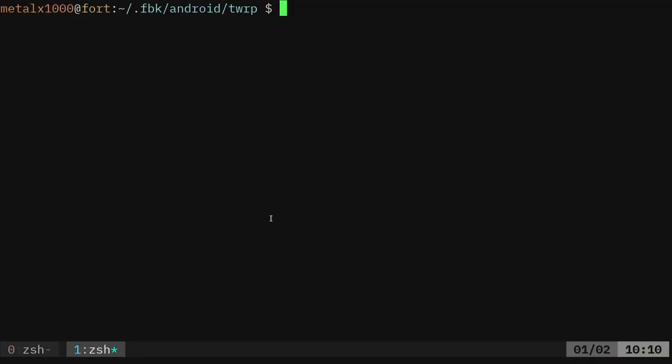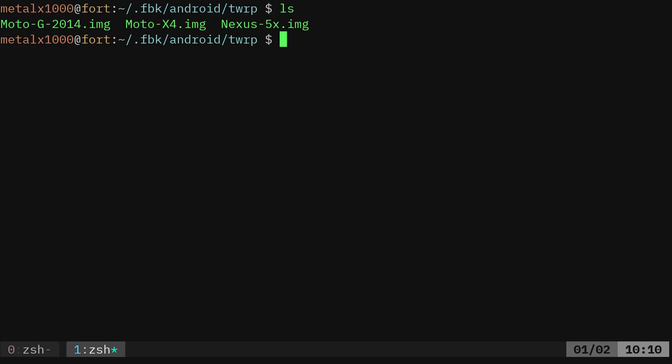So I just finished recording that video and I decided I was going to rewrite that script real quick. It was real simple to do, and that way people don't have to modify the script. All they have to do is create this directory, put their images in there, name them whatever they want. As you can see, I renamed them. I just called them MotoG-2014.img, MotoX4.img, Nexus5x.img.